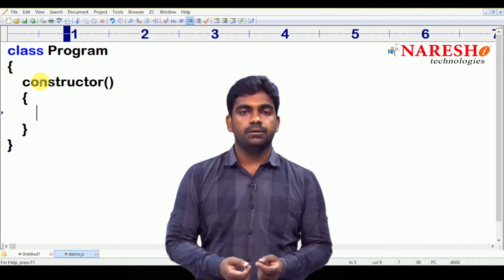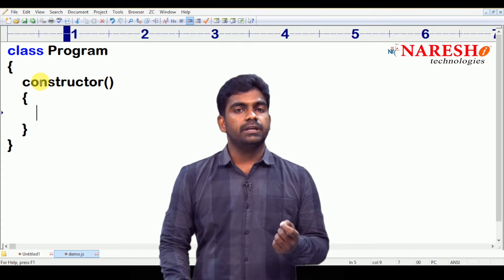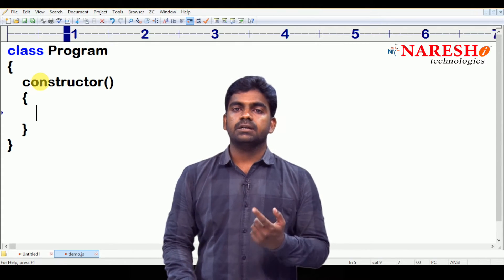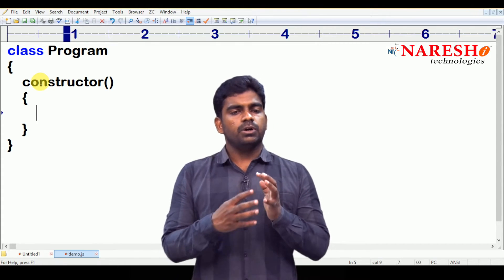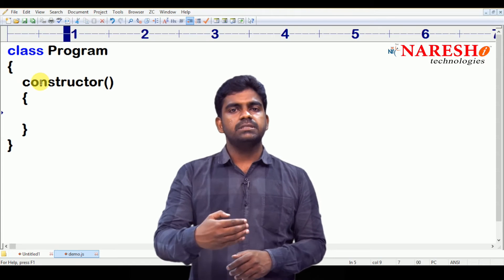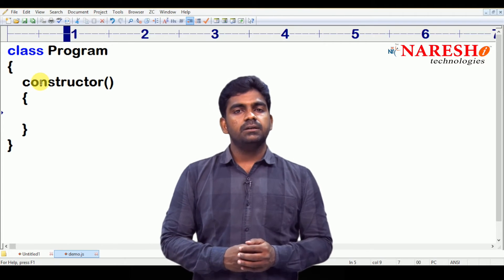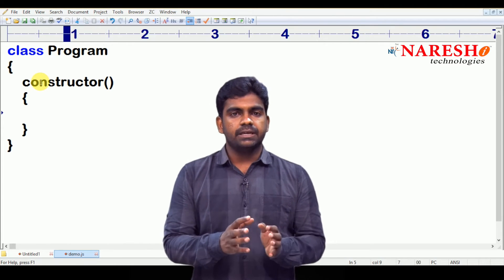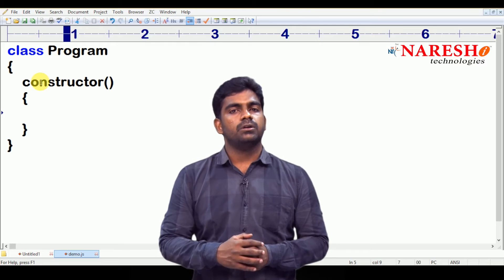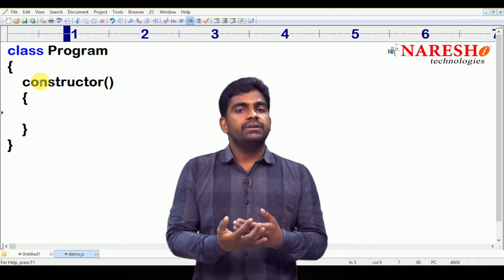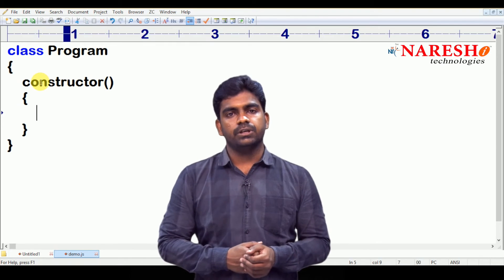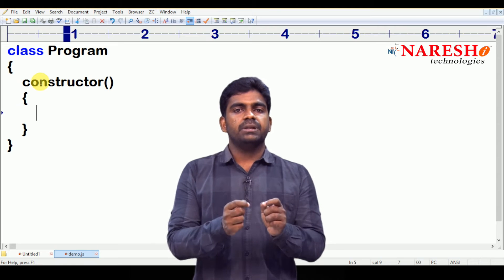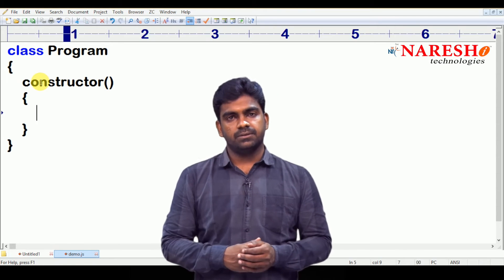Both are different. But, whenever you create object, automatically the constructor will call. Sir, what is the purpose of constructor? That we will see in the next video. But, here we are just checking the constructor is executing or not. Sir, how can we understand that constructor is executing or not?